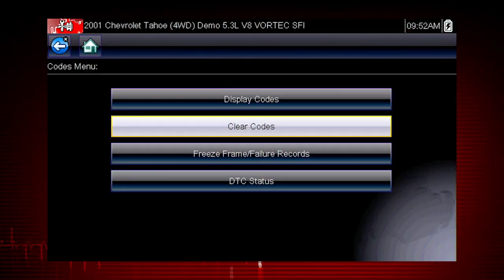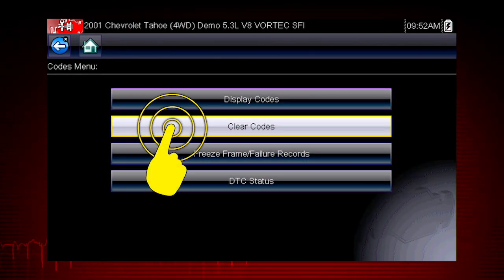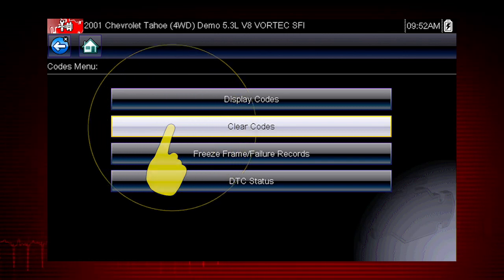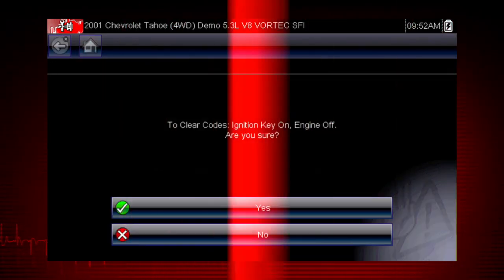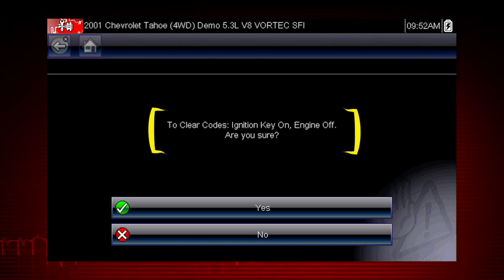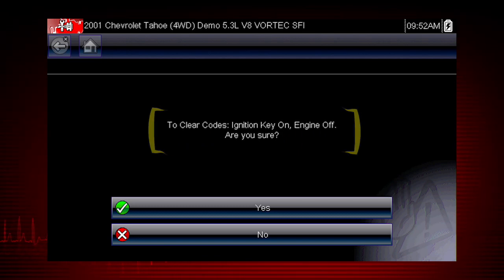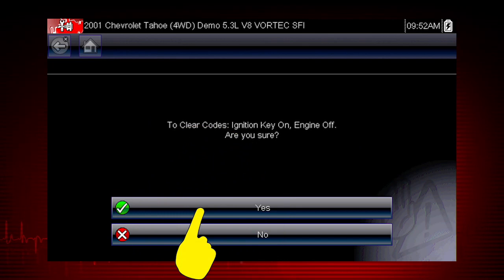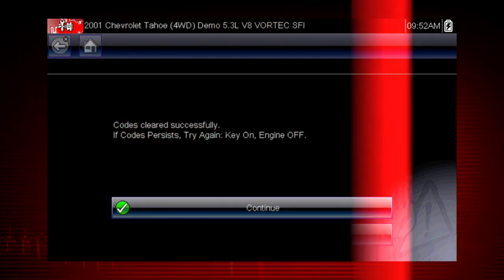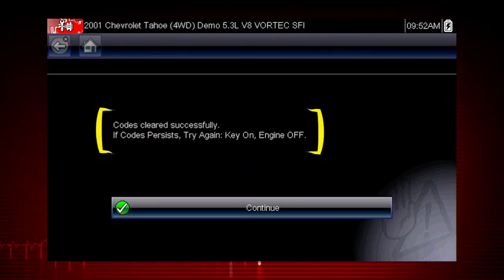The clear codes function erases the DTCs stored in the selected ECU. Follow the on-screen instructions. The tool prompts: are you sure? Select yes to clear the codes. Here we can see the codes cleared successfully.